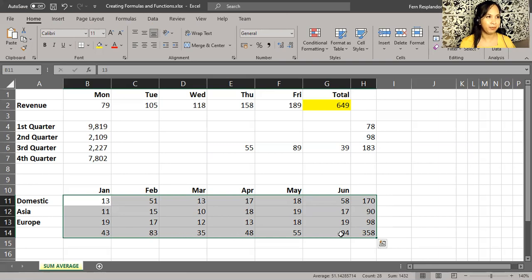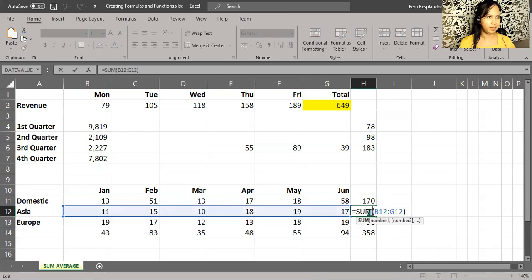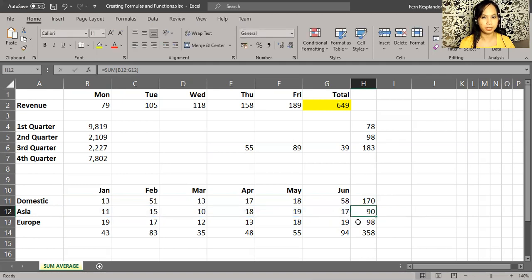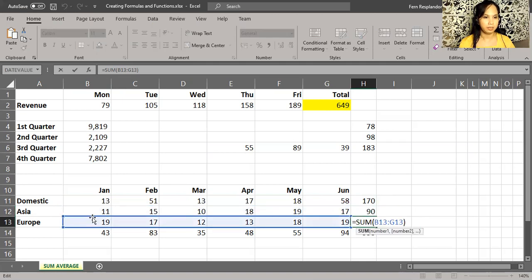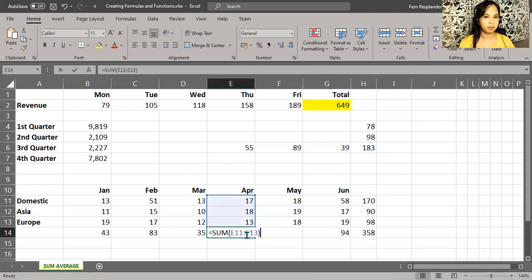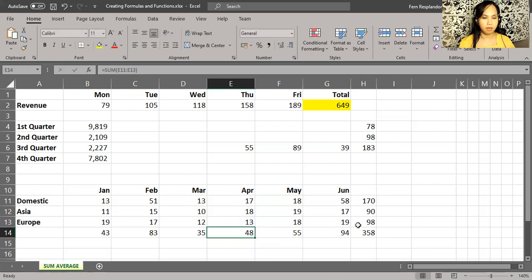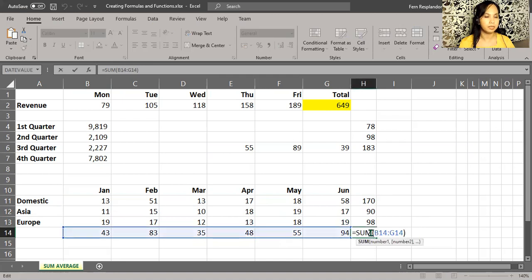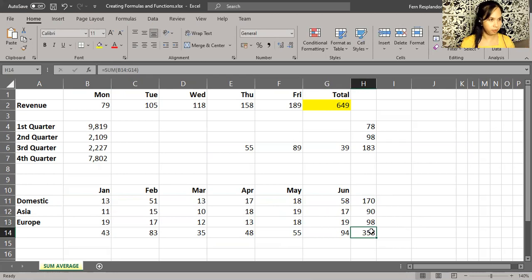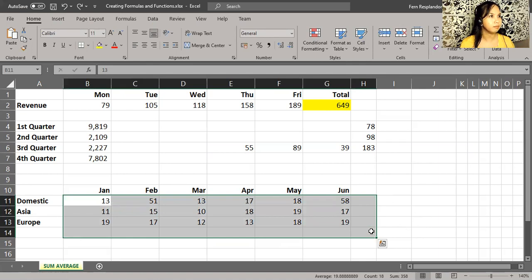So for example, this cell right here - what's it doing? It's adding up the cells on its left side. Same thing down here. How about this one here in row 14? It's adding up the cells up here. And then how about this bottom right corner? What's it doing? It's adding up the cells to its left. So far, so good. I'm going to press control Z.